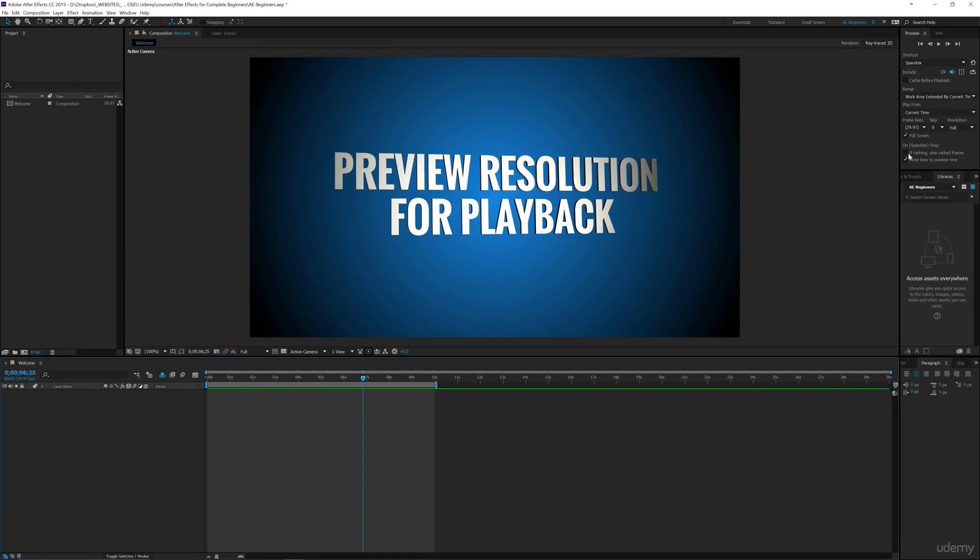I leave 'move time to preview time' checked as well. That's a quick overview of the preview panel. When you start adding effects and doing more complex projects and your computer may struggle with playing back those full resolution files, you can always go up here and change the resolution in the preview panel.